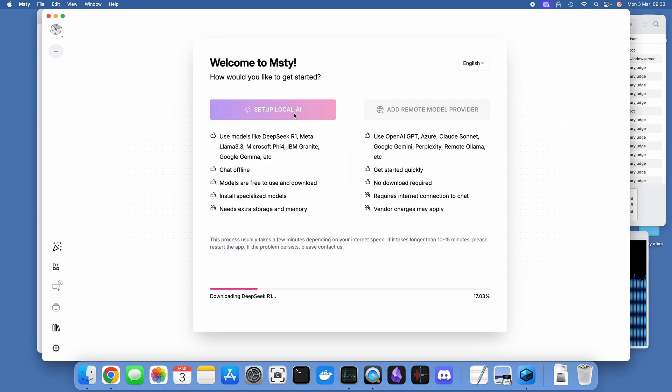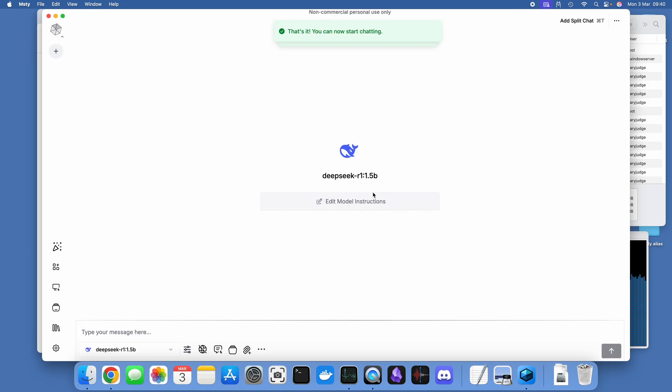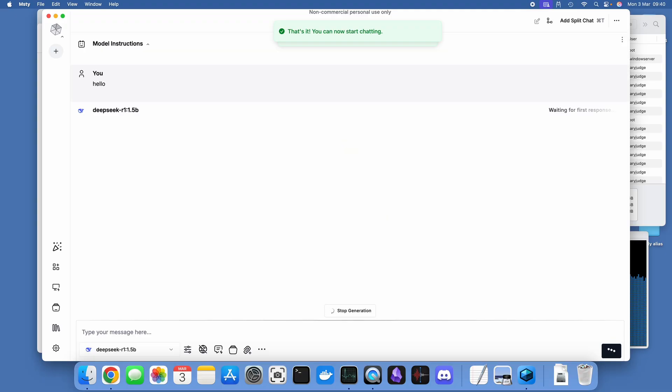When you click on setup local AI, it downloads the DeepSeek R1 1.5 billion parameters version. That's a one and a half gigabyte file there or thereabouts, so this will take 10 to 15 minutes. I've sped that up for the purposes of this video.